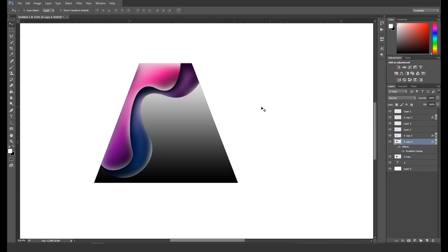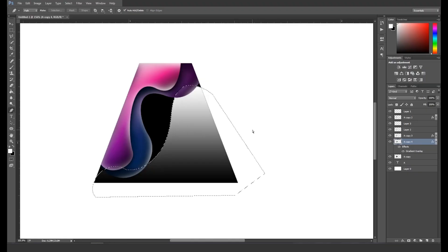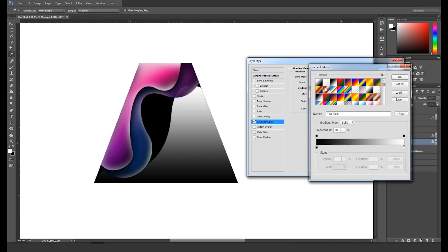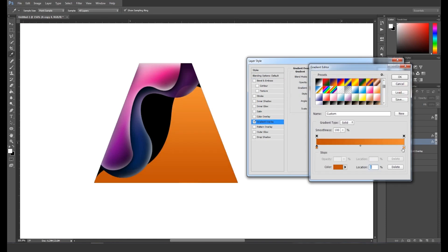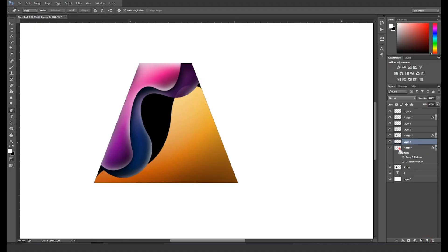After that, take another copy of the triangle shape layer, open the Layer Style panel, and apply Gradient Overlay. Next, start creating a shape with the pen tool, then make a selection and delete the unwanted area. After that, open the Layer Style panel and apply two gradient shaded colors, then apply Bevel and Emboss like the previous shapes. Now take a new layer and add some highlights with the brush tool.